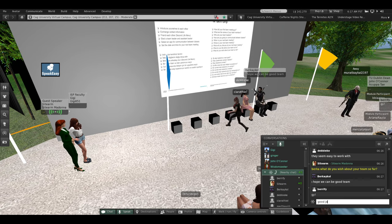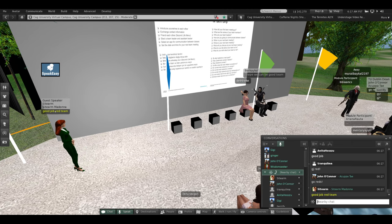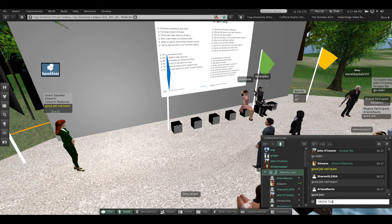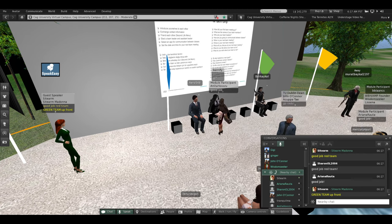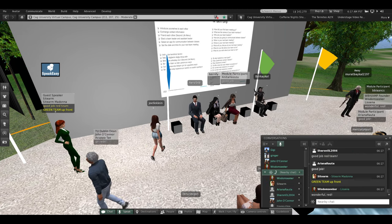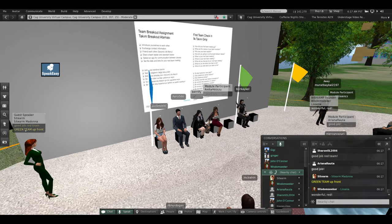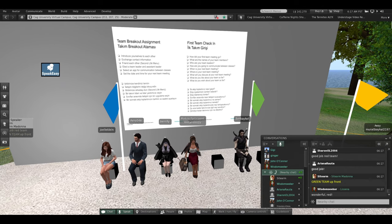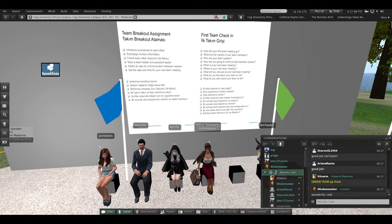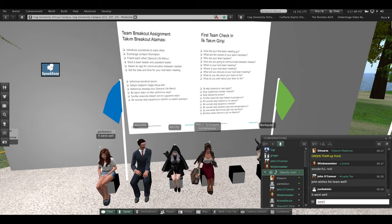Would the Green Team come up front? Green Team up front. And John, if you'd stand over next to me. Okay, there's the Green Team. So Joelle, how did your first team meeting go? It went well. Thank you.